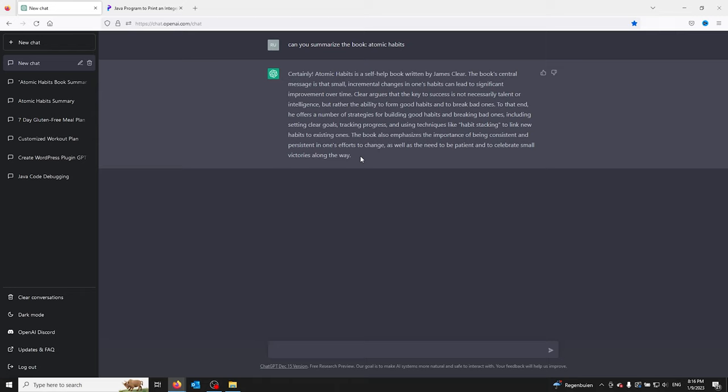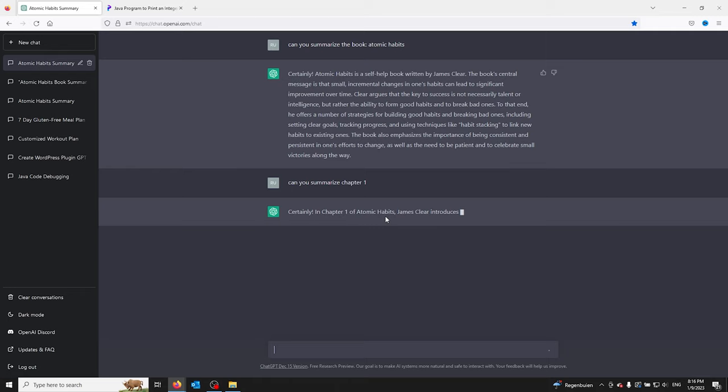Can you summarize chapter 1? And here it goes, going to summarize chapter 1 of Atomic Habits.